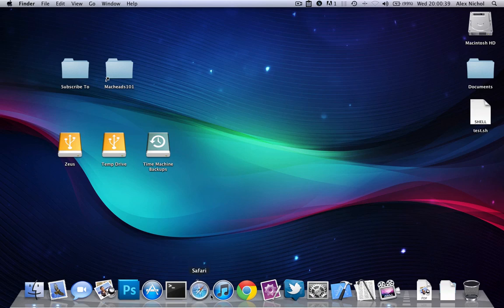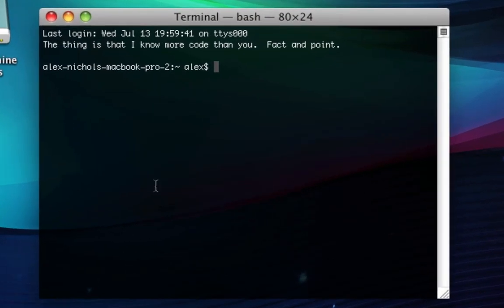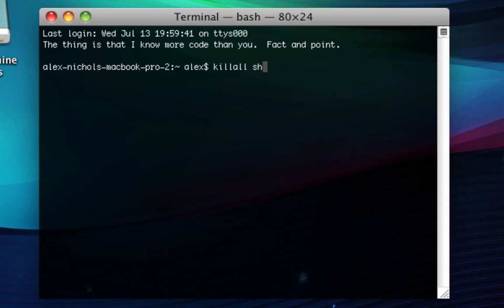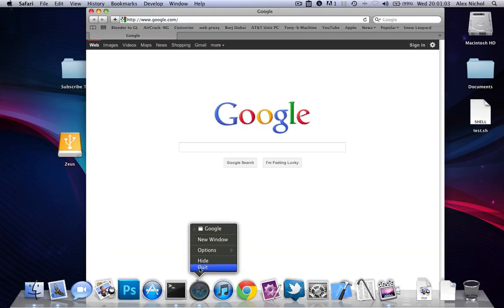At this point you might be panicking because you've been doing this as I make the video and didn't watch ahead. You're probably wondering how do I make this work — how do I get Safari to open again? One way is to reboot, but that's a real pain. An easier way is to go into Terminal and type killall space sh, hit Enter. And now Safari will open again.